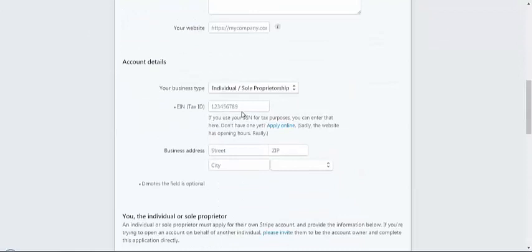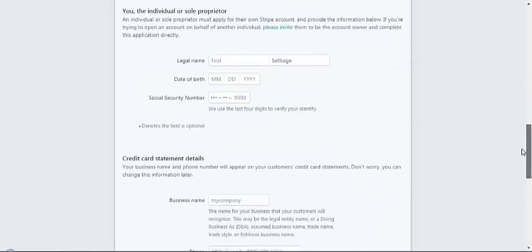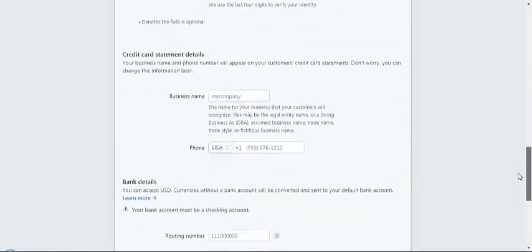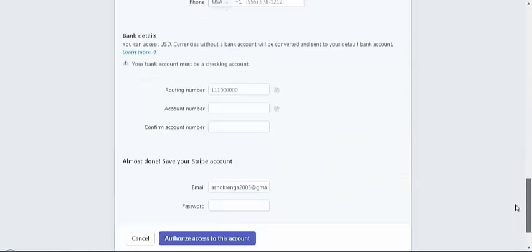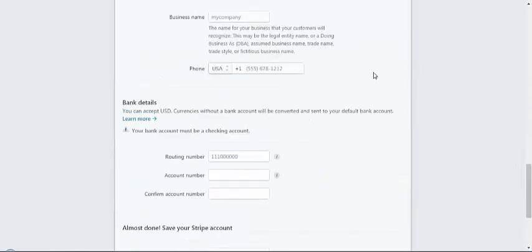If you are an individual, you don't need to enter this tax number, but sometimes they require this number. Mention your personal details, credit card details, or you can use your routing number.